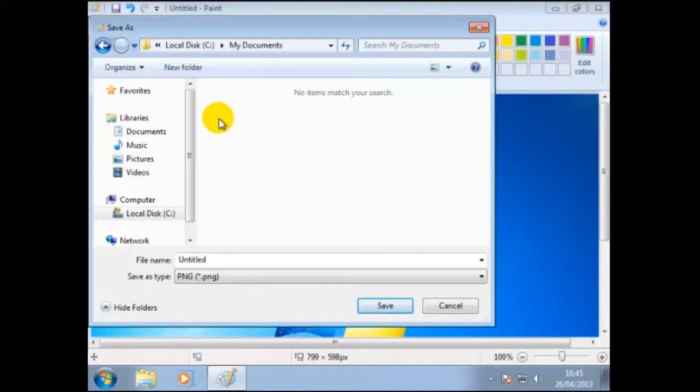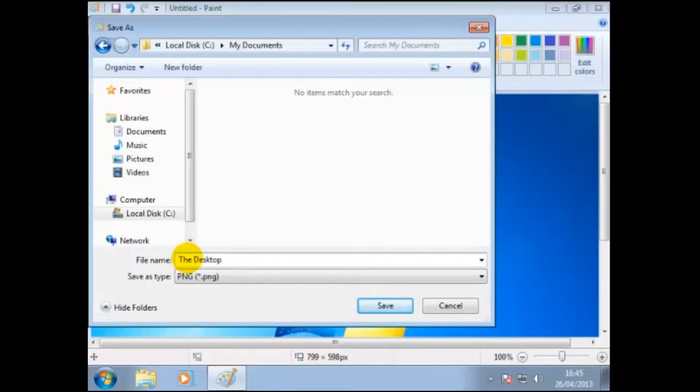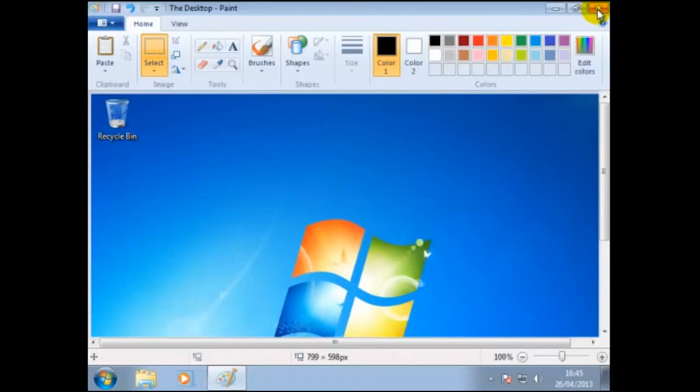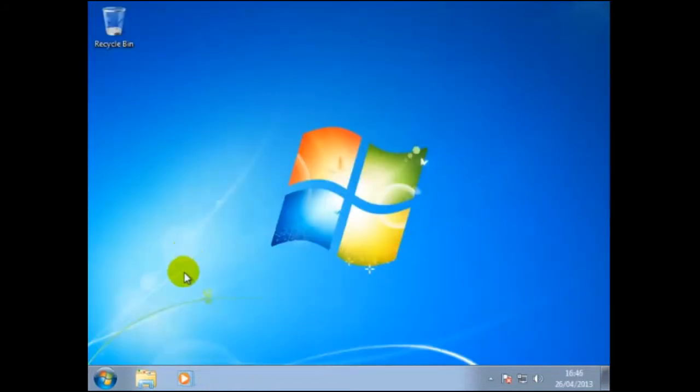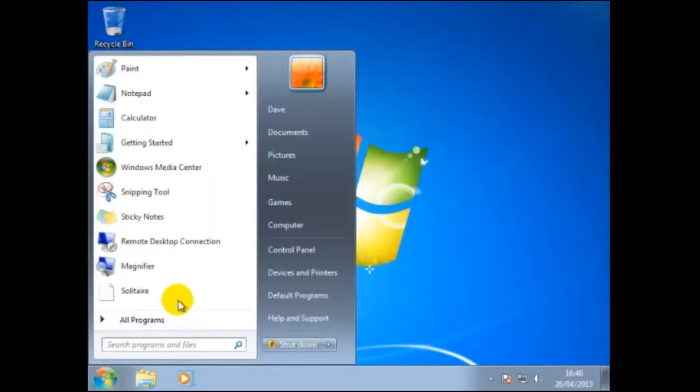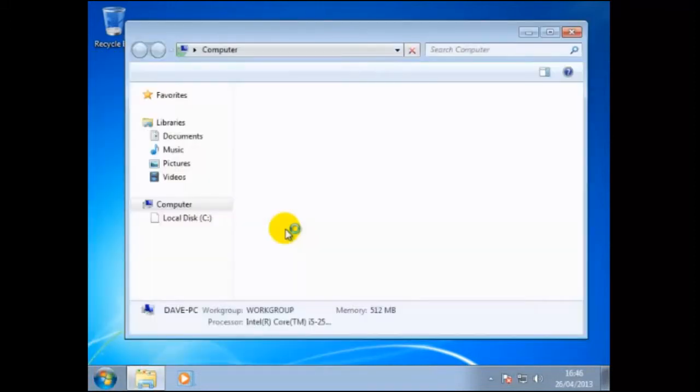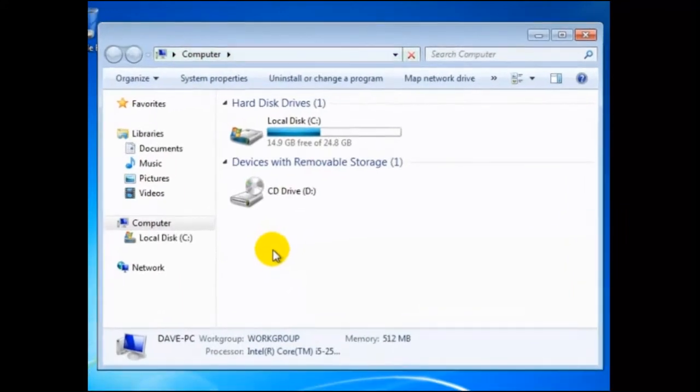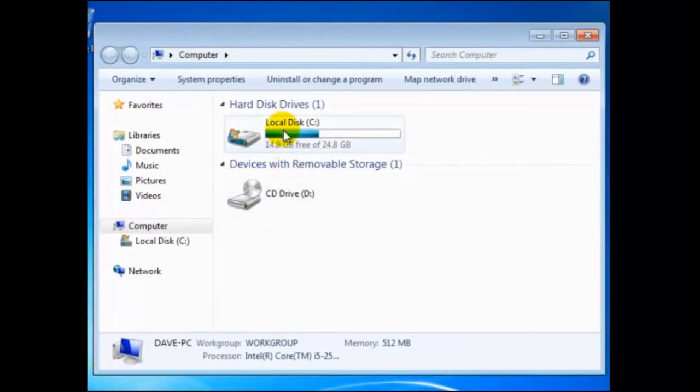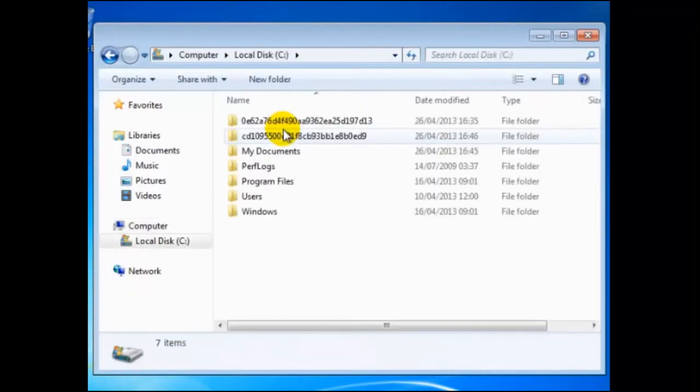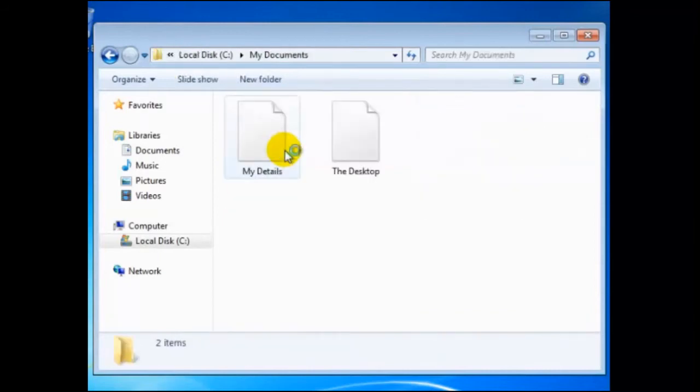Here we shall change the file name to desktop. We can click on save, or just press the enter key. Close Paint by clicking on the X, found in the top right hand corner of this window. Now let's check my documents. So we open the computer, then double click on local drive C. To continue, we double click on my documents, and here you will find both files.